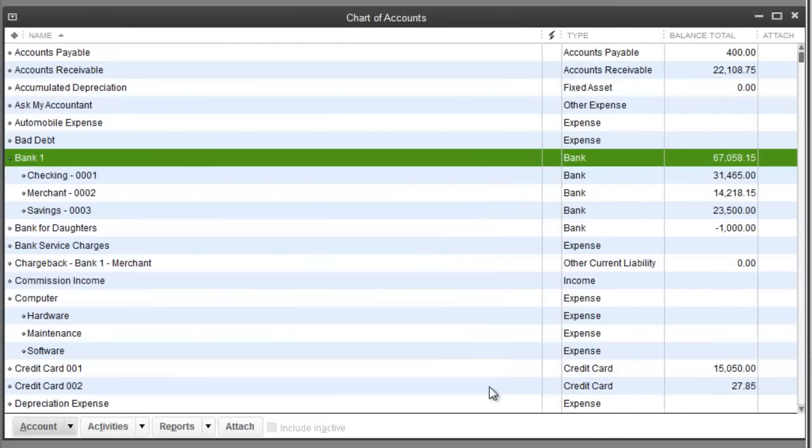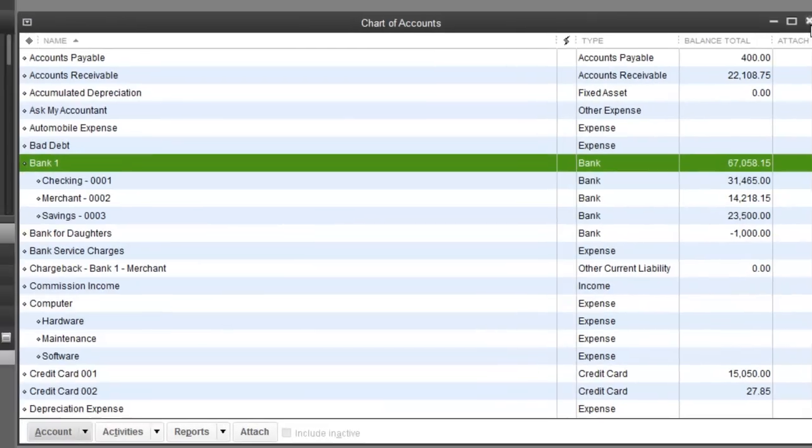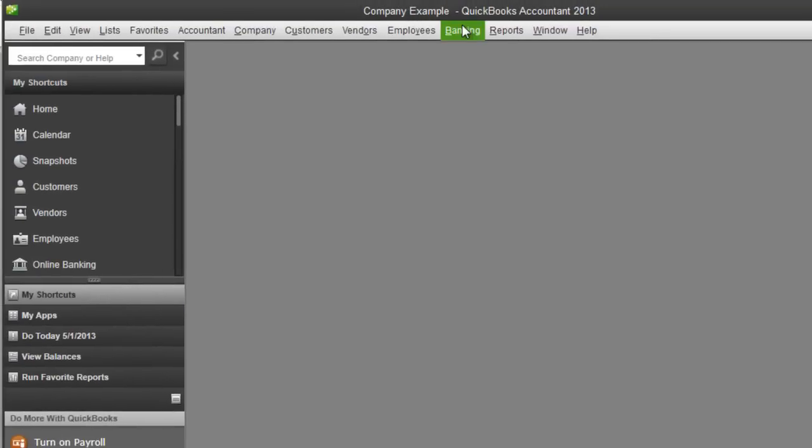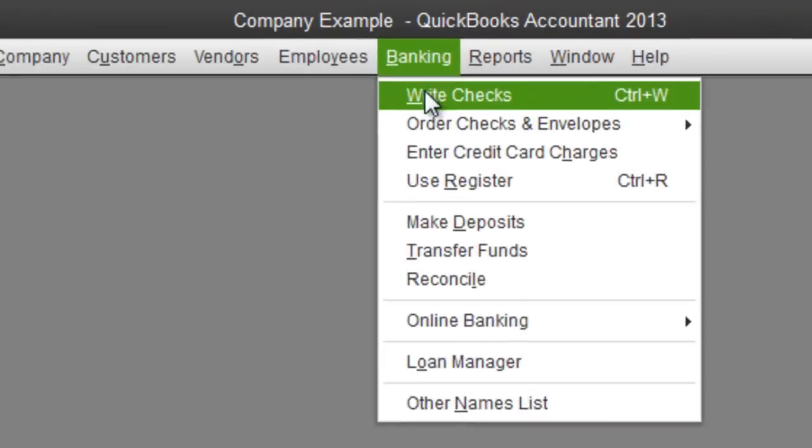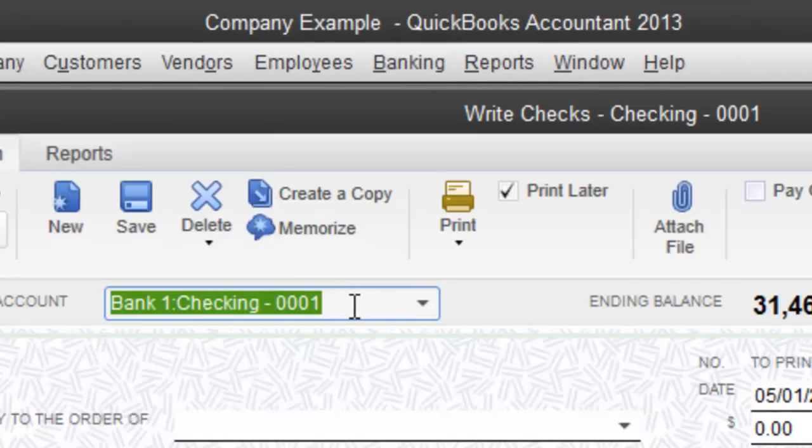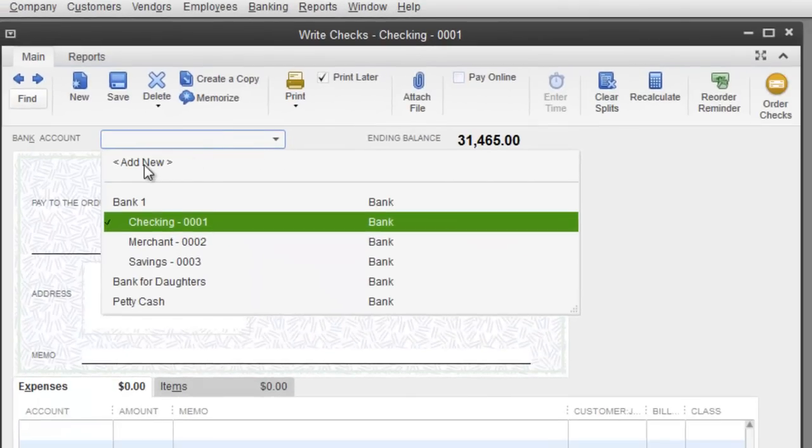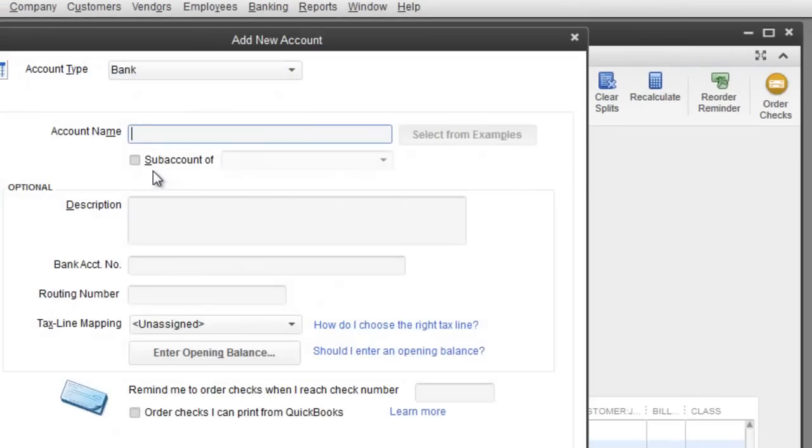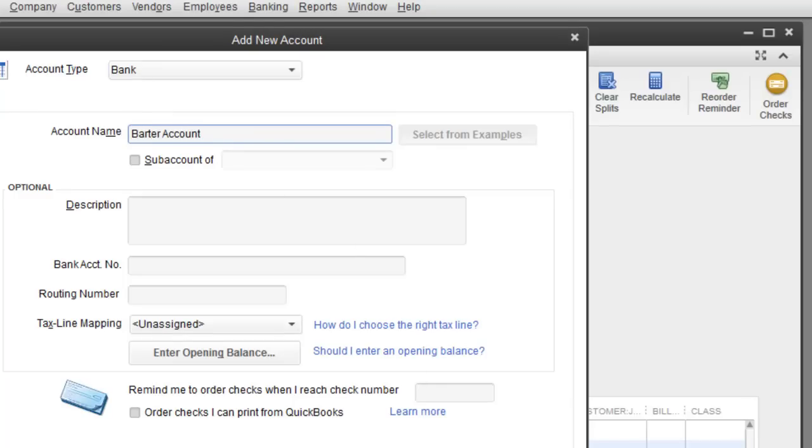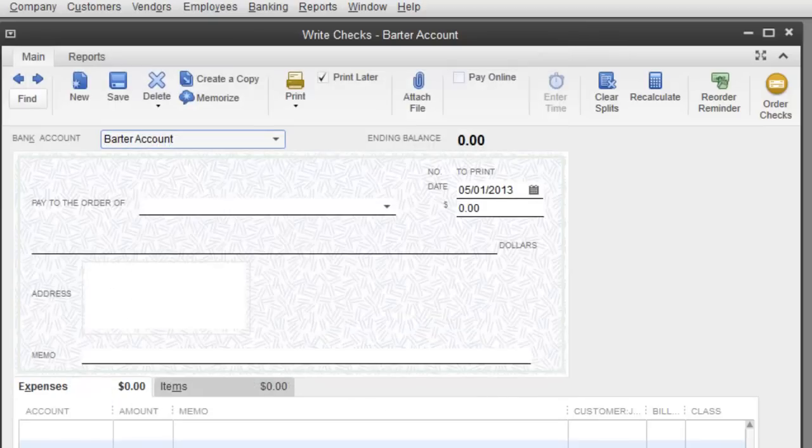Or, let me cancel out, show you option number two, if you happen to be under banking, write checks, this little drop down menu, add new, ta-da, we got ourselves a bank, we're going to call it barter account and hit save and close.